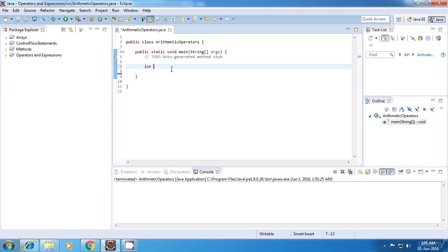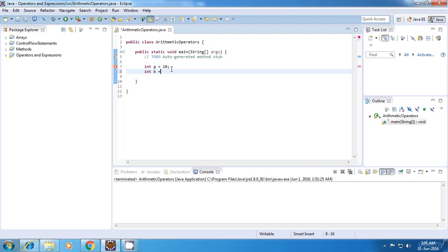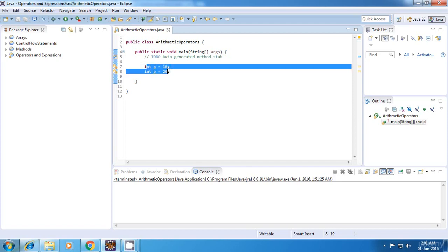So for doing that, I'll use two variables: int a is equal to 10, int b is equal to 20. So what I'll do is I'll just go on using the different operators with these variables and display the result on the screen.